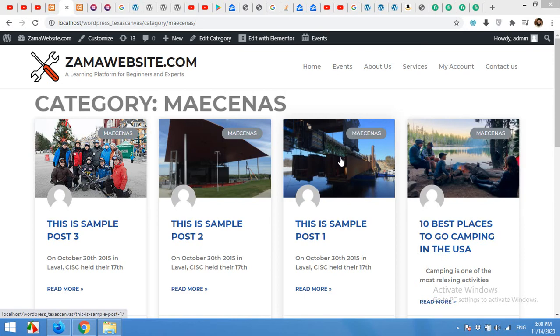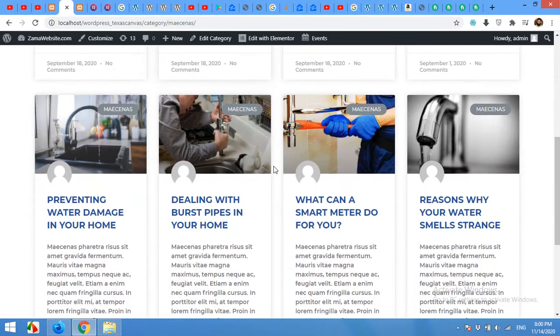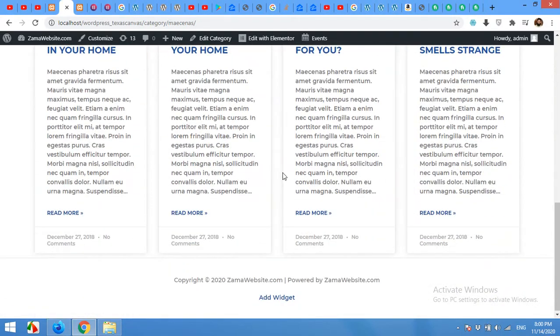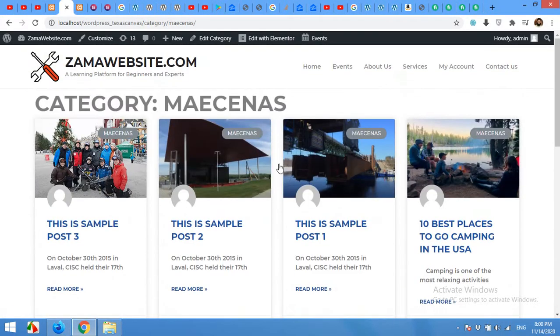Hello and welcome to WordPress Tutorials. In today's video, I'm going to show you how to build category or archive pages for WordPress using Elementor Pro.